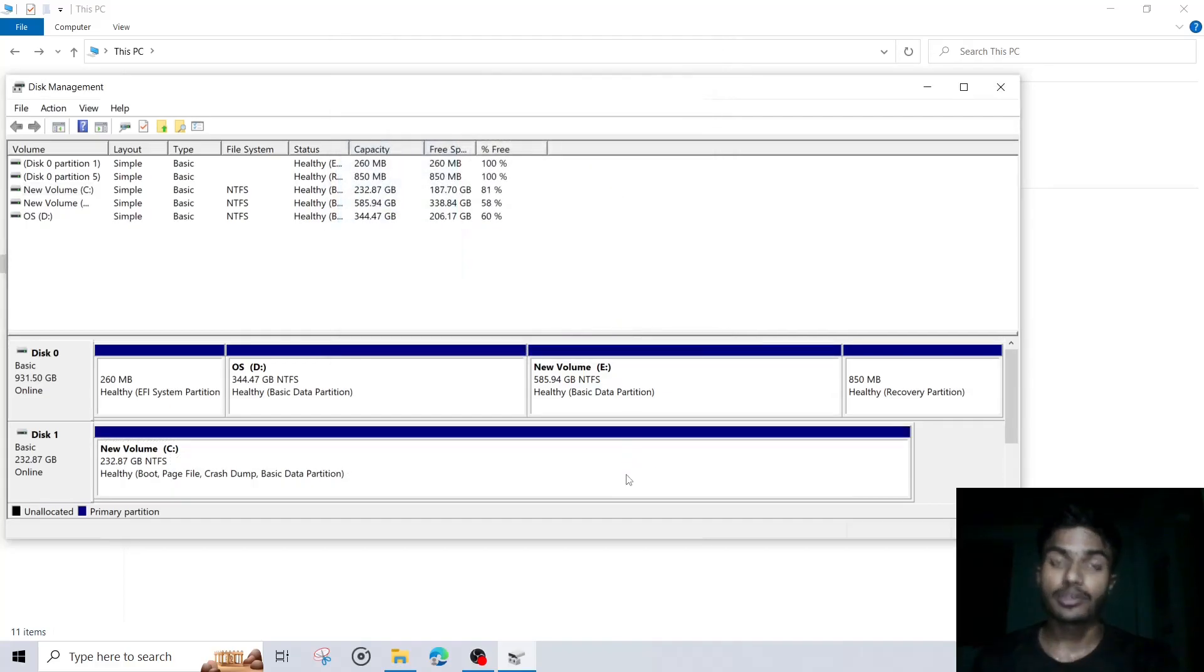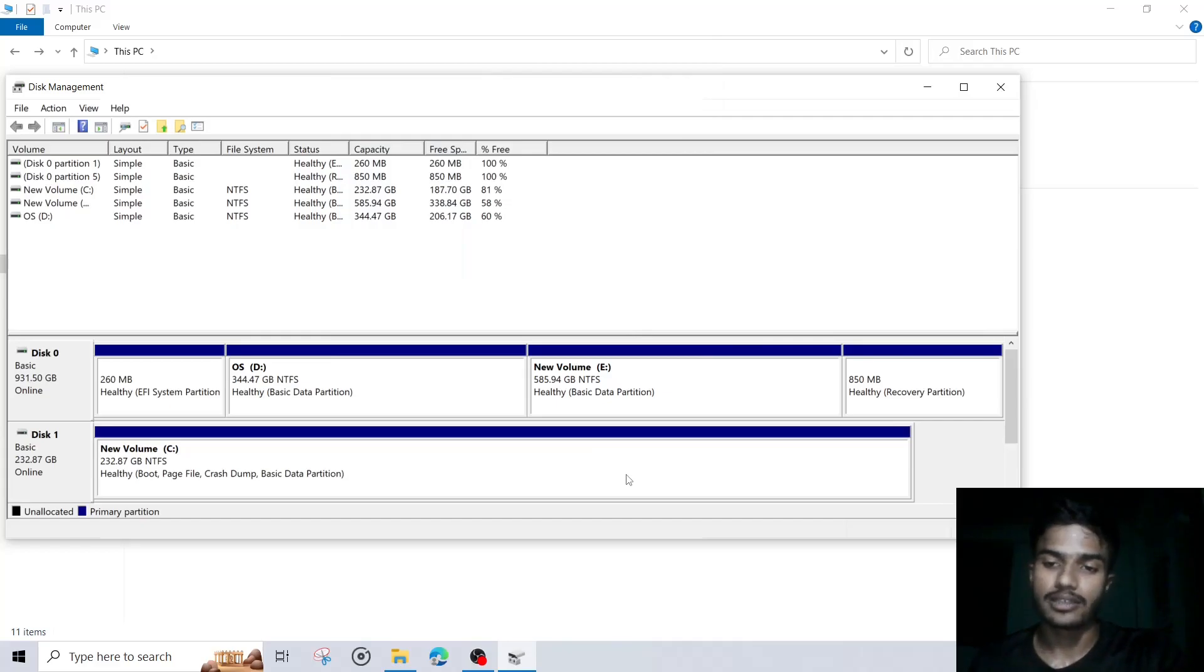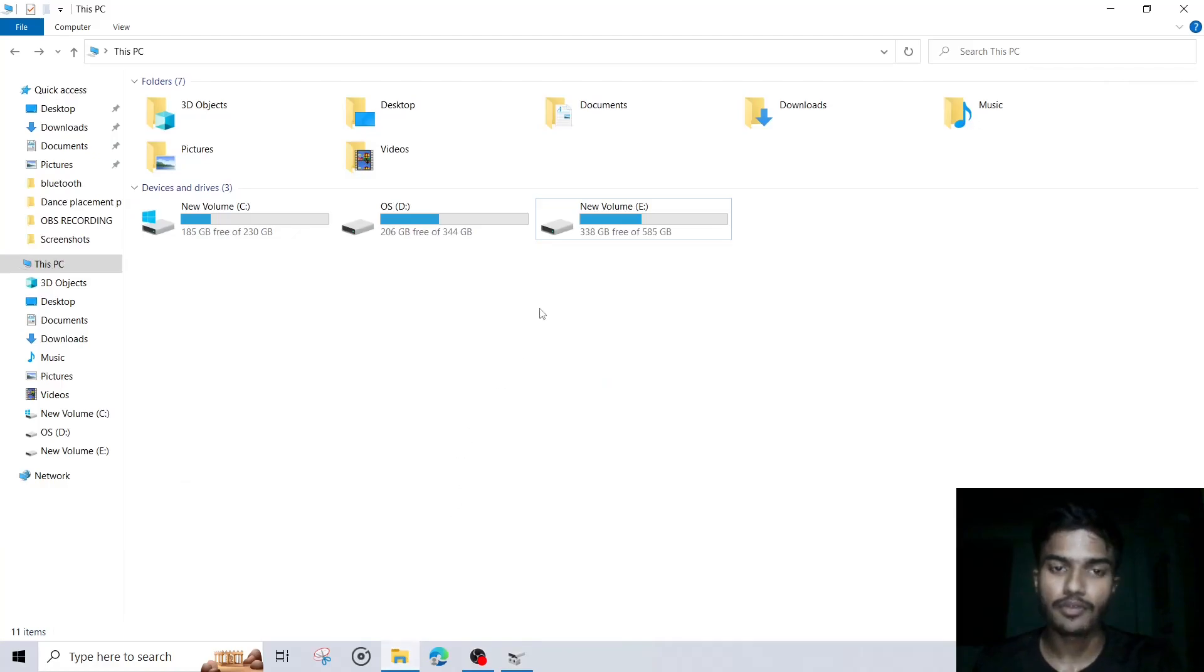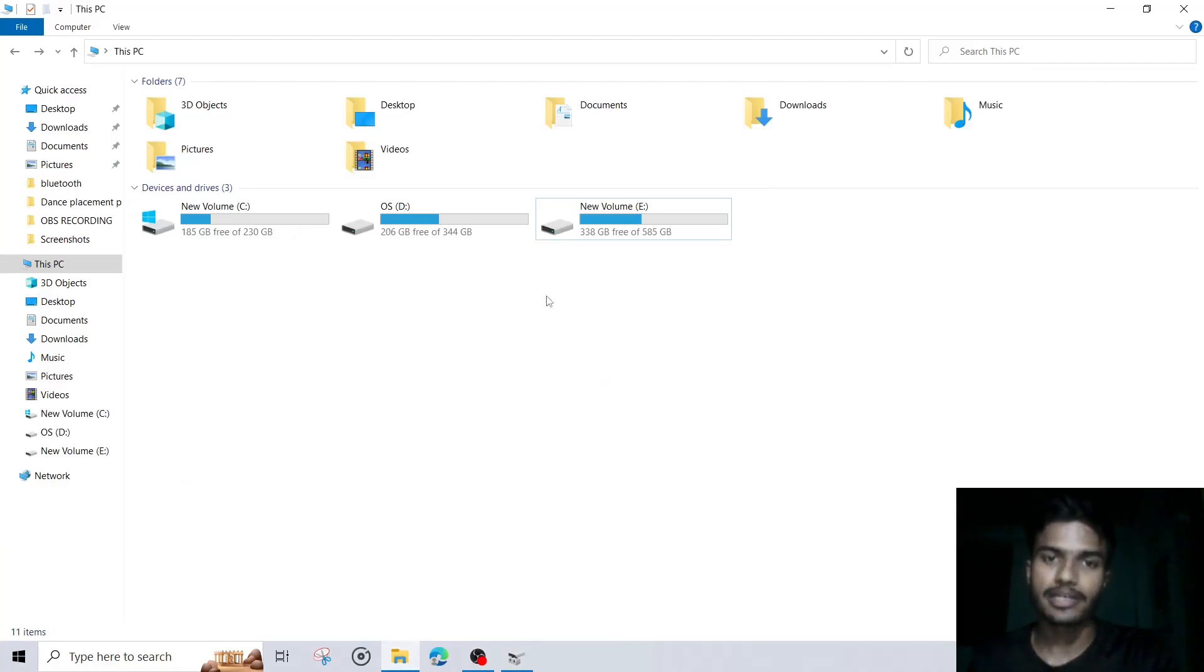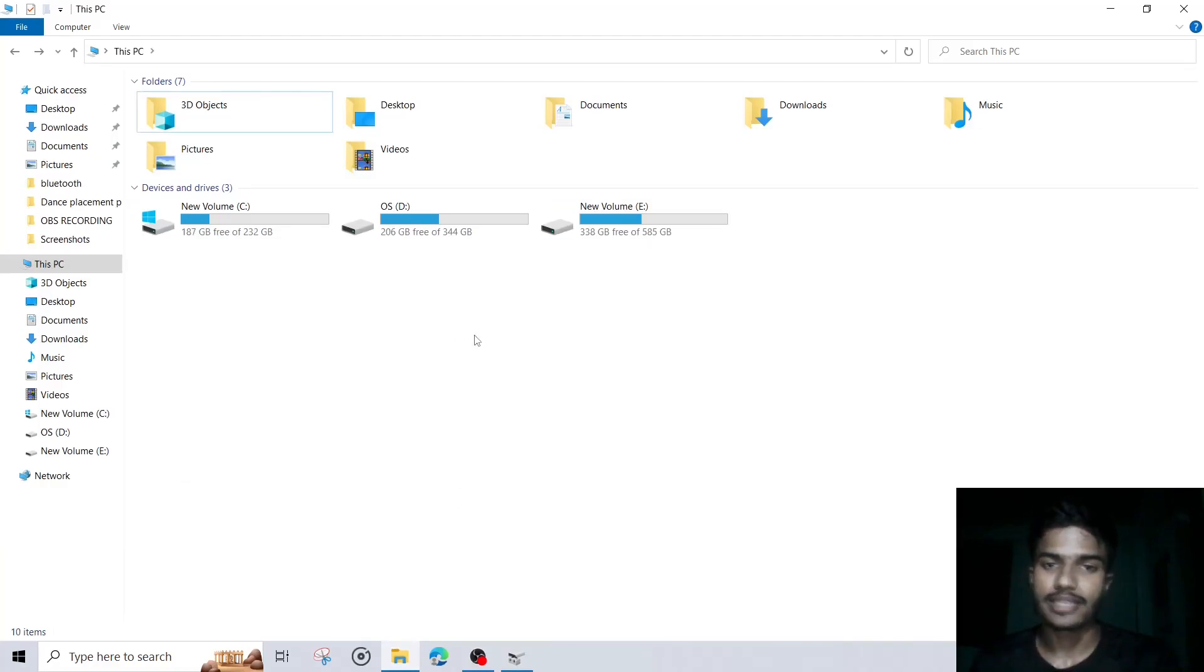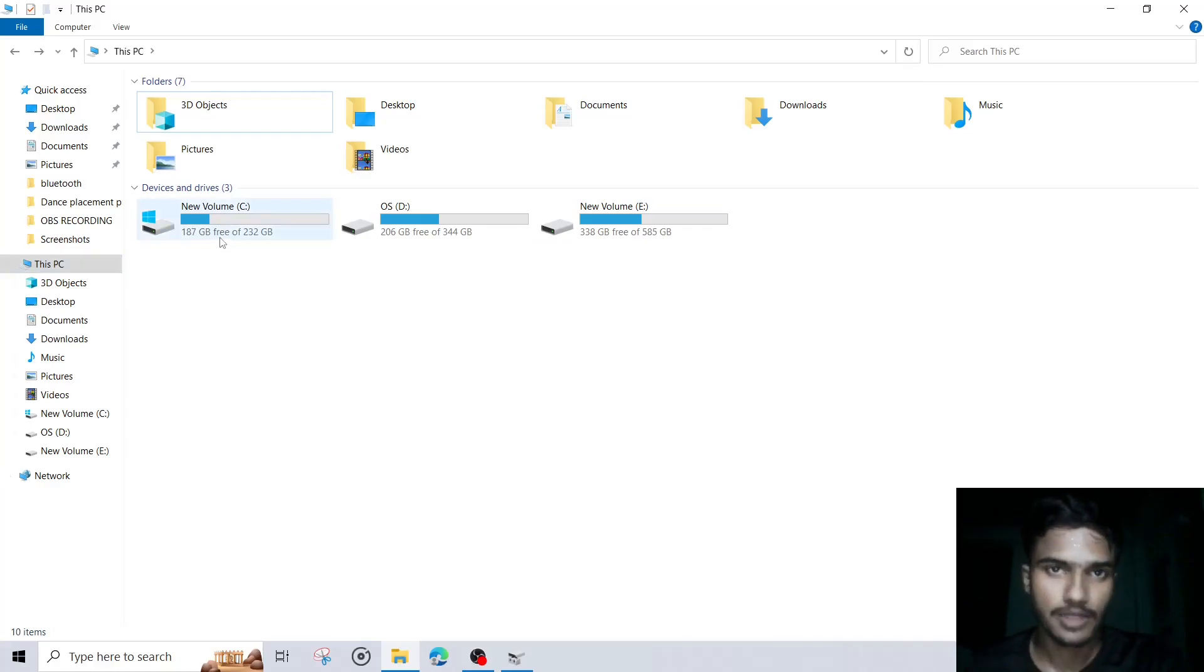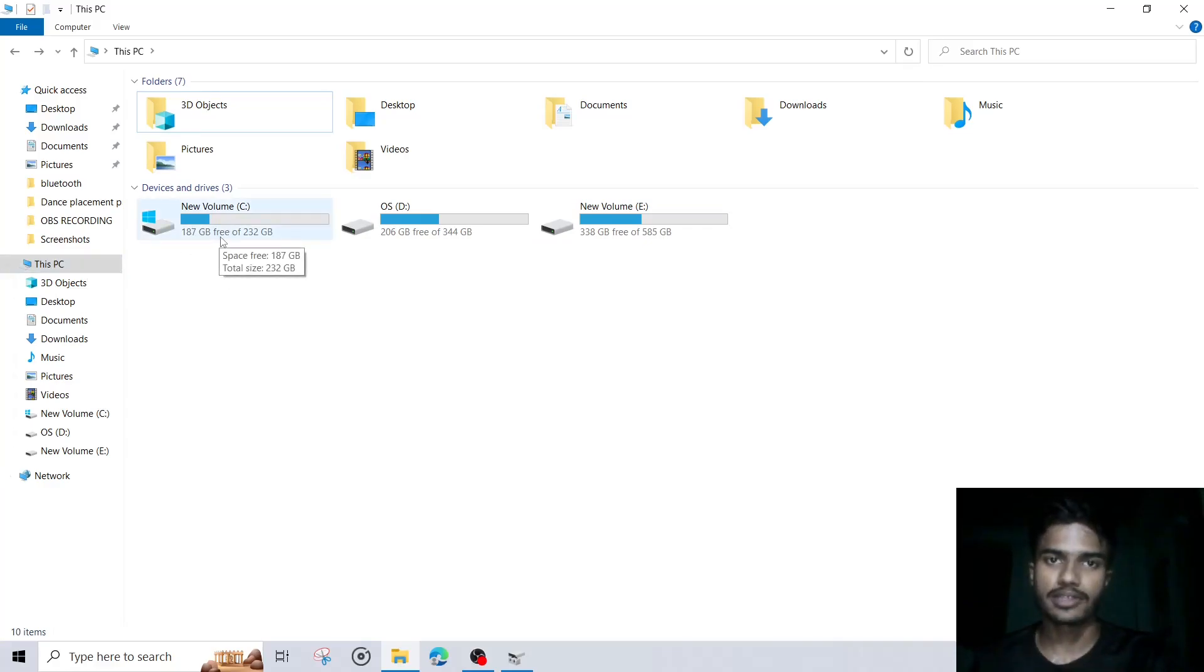Now you can see we had an option of that unallocated space, but now that is removed. And if you check, this is completely removed. And when you refresh that, you can see the 187GB of storage is again available in our C drive.